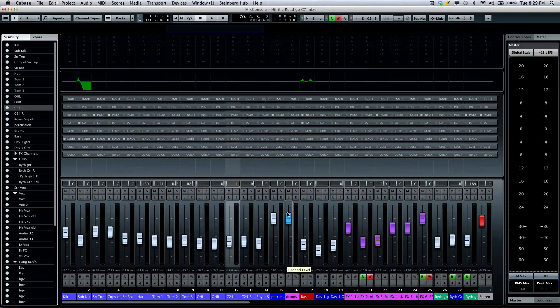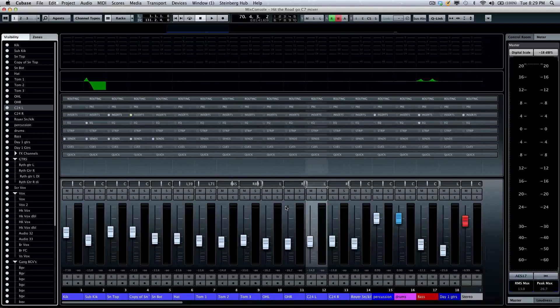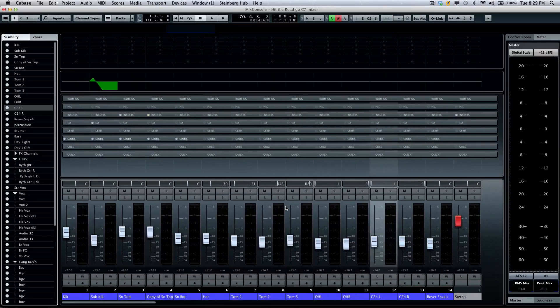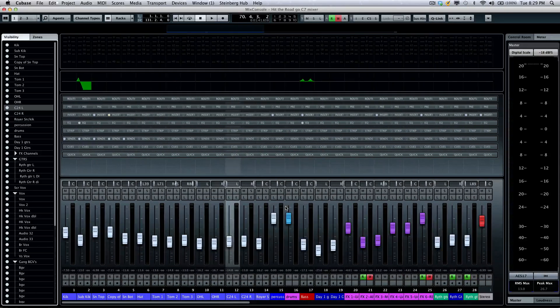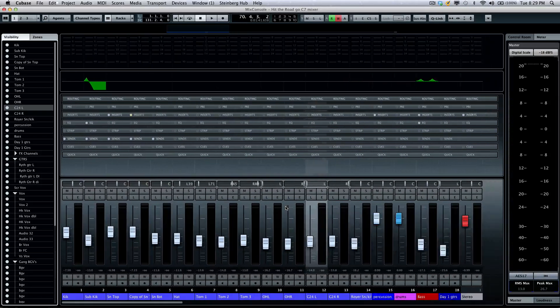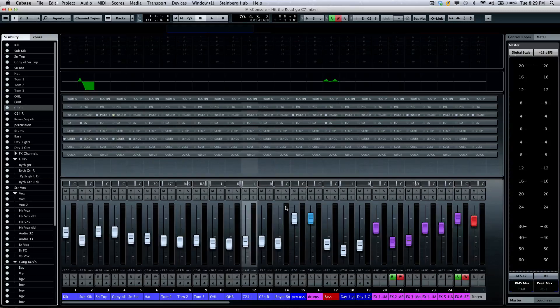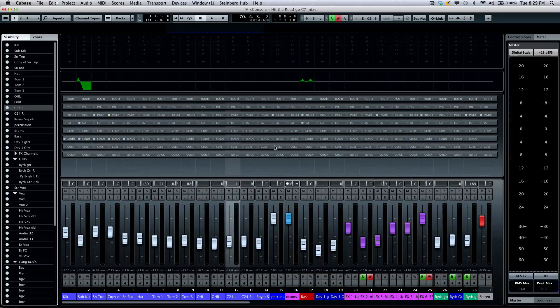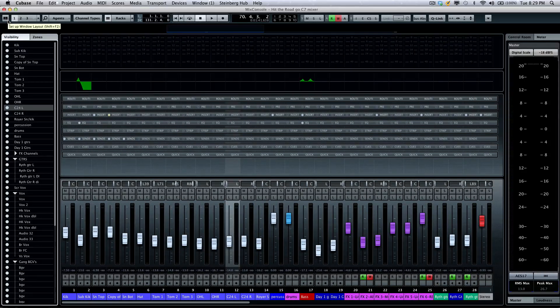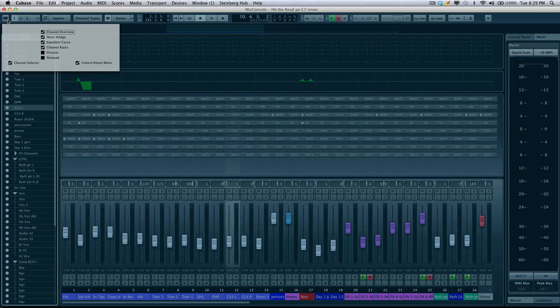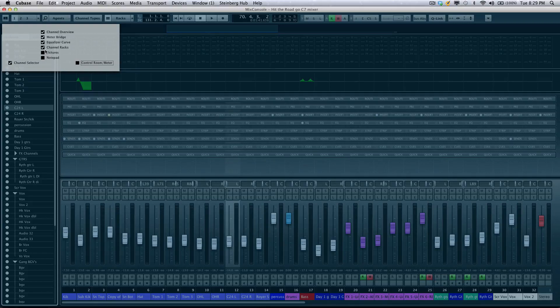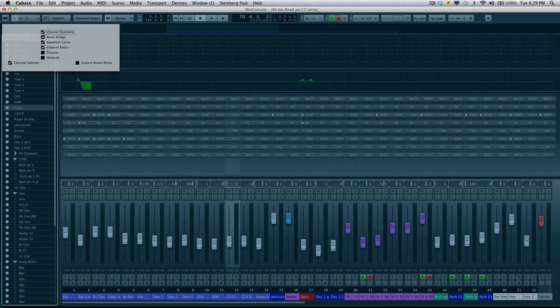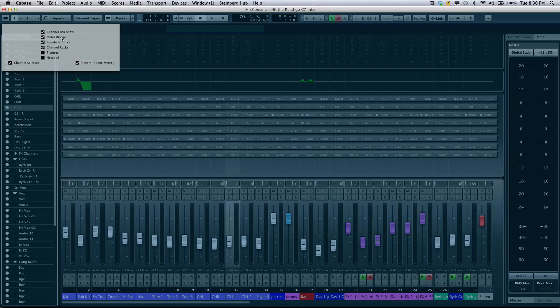Zooming is also very easy. We could use our standard Cubase G and H shortcut keys. We also have an important setting right up here in the upper left hand corner which is the setup window. This will allow you to pick what components are visible in the mixer, so if I don't want to see my channel overview or if I wanted to see the control room, I could activate different portions of the mixer from there.